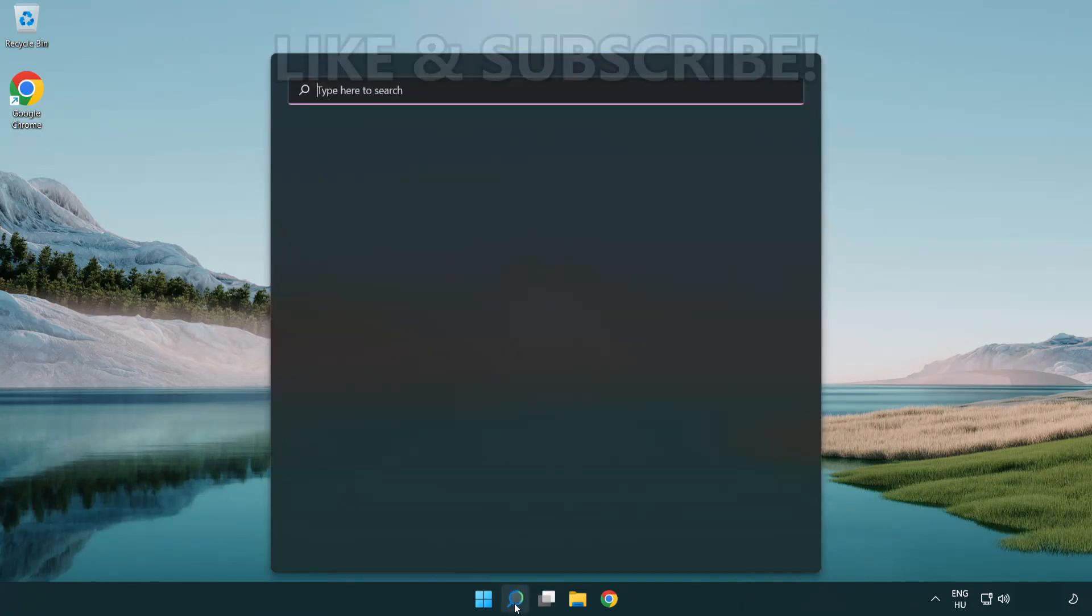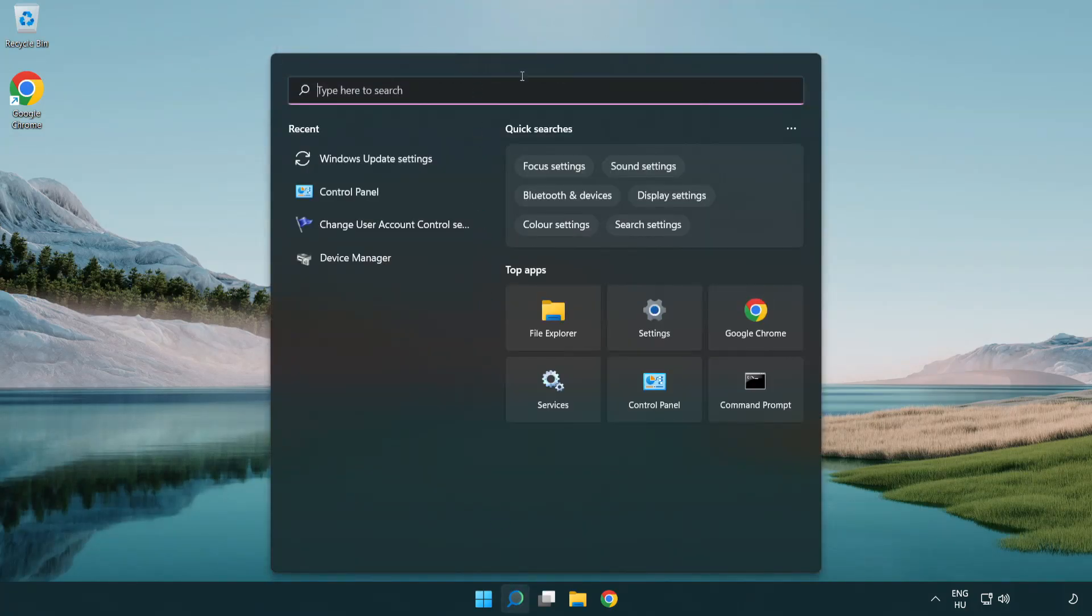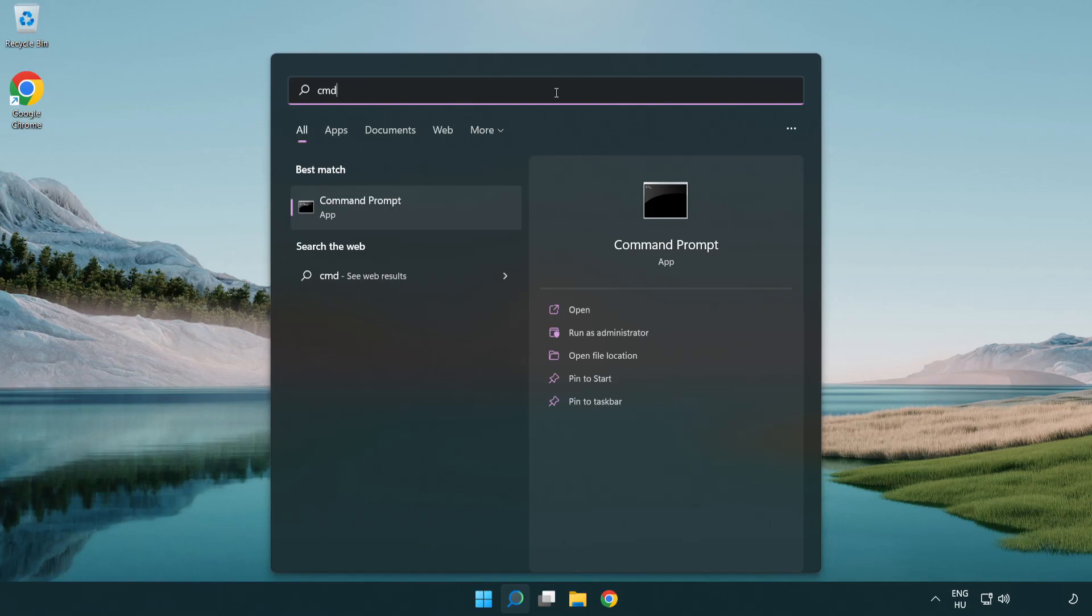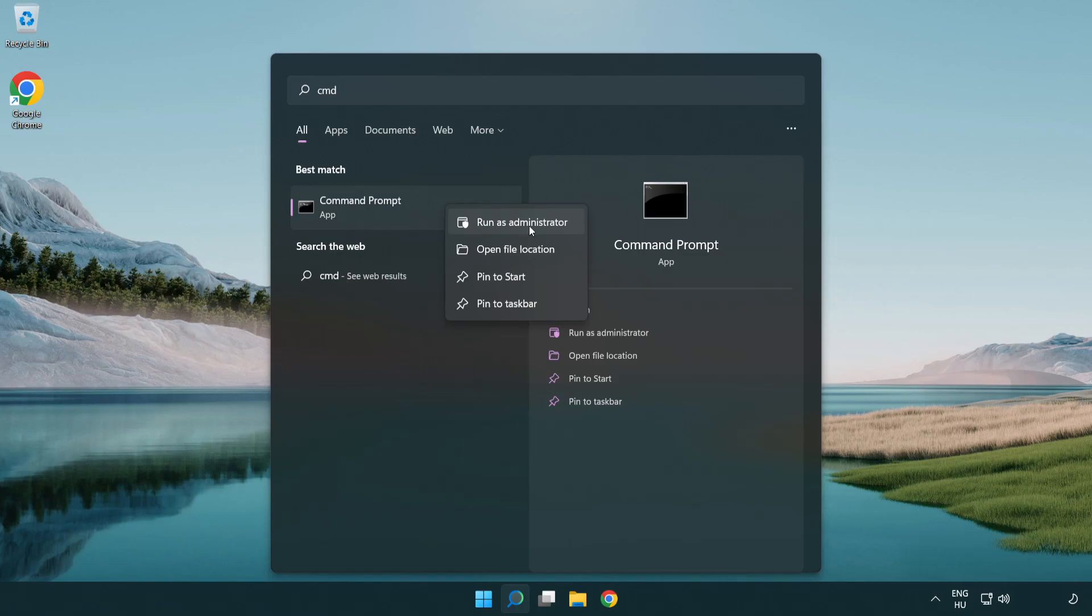Click search bar and type CMD. Right-click command prompt and click run as administrator.